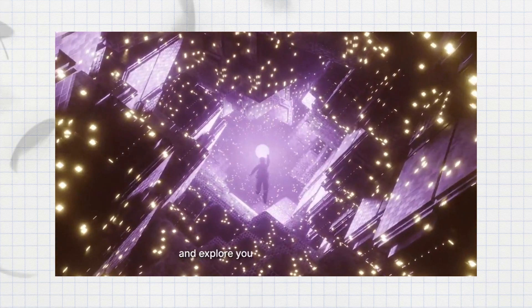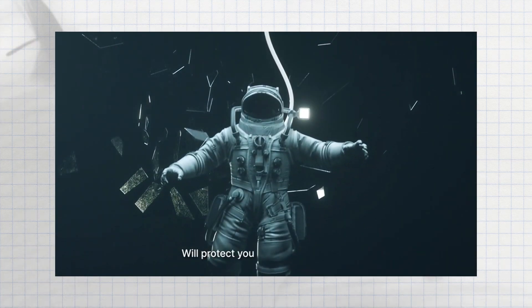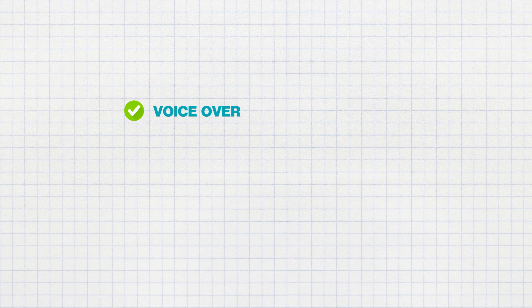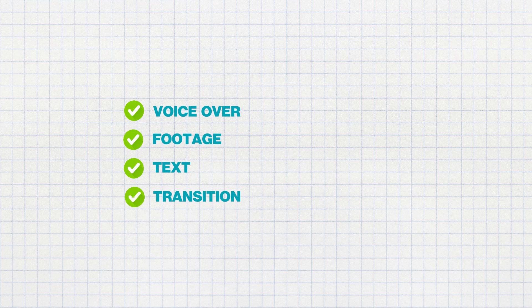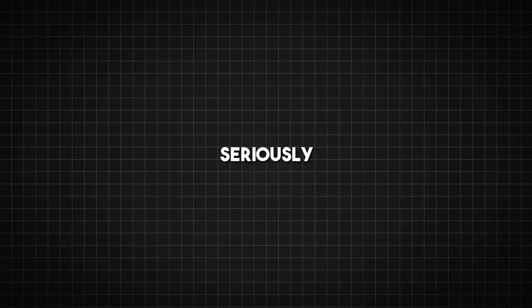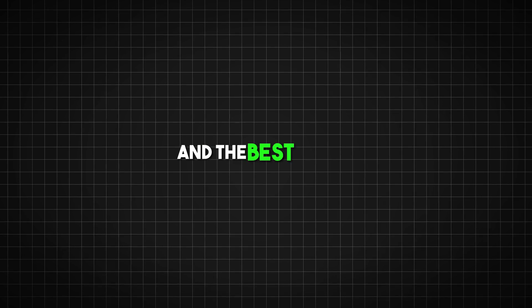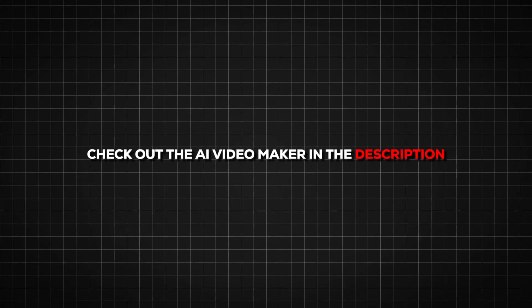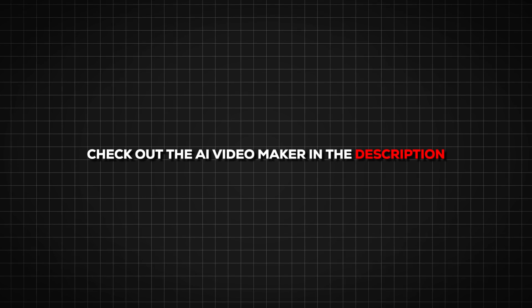This AI gives you an entire edited video with a voiceover, footage, text and transitions just by typing a simple text prompt. It's seriously mind-blowing and the best part is you can try it yourself. I have included a link to this AI tool in the first description.